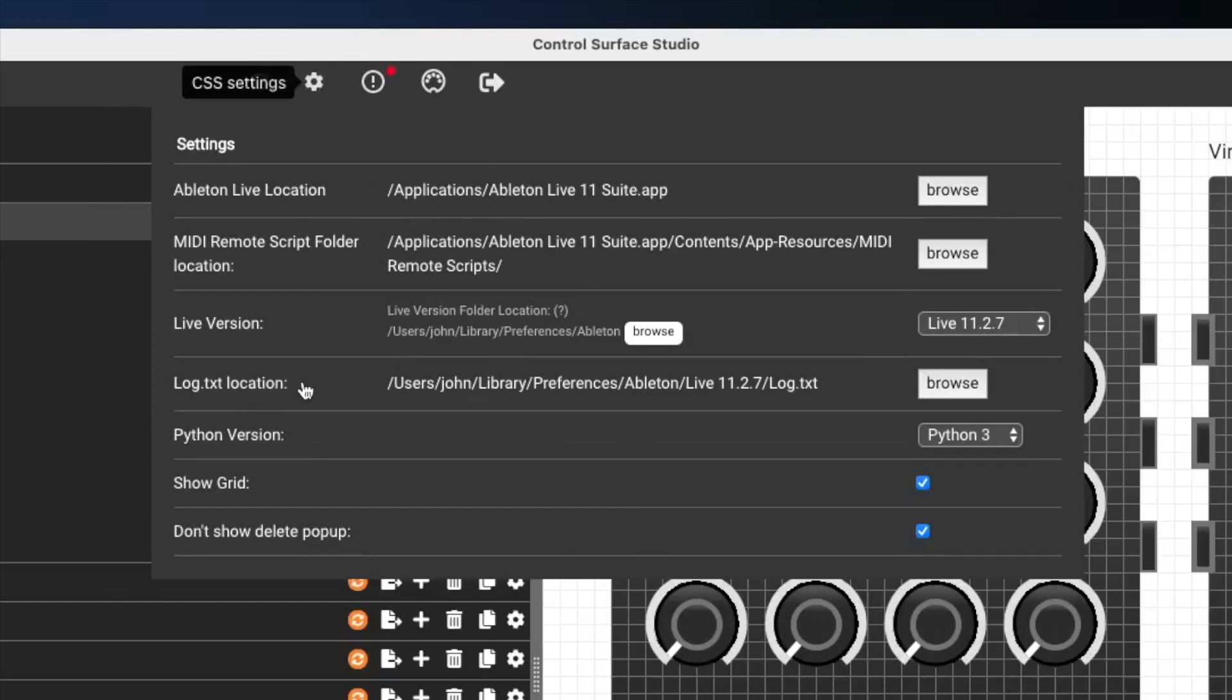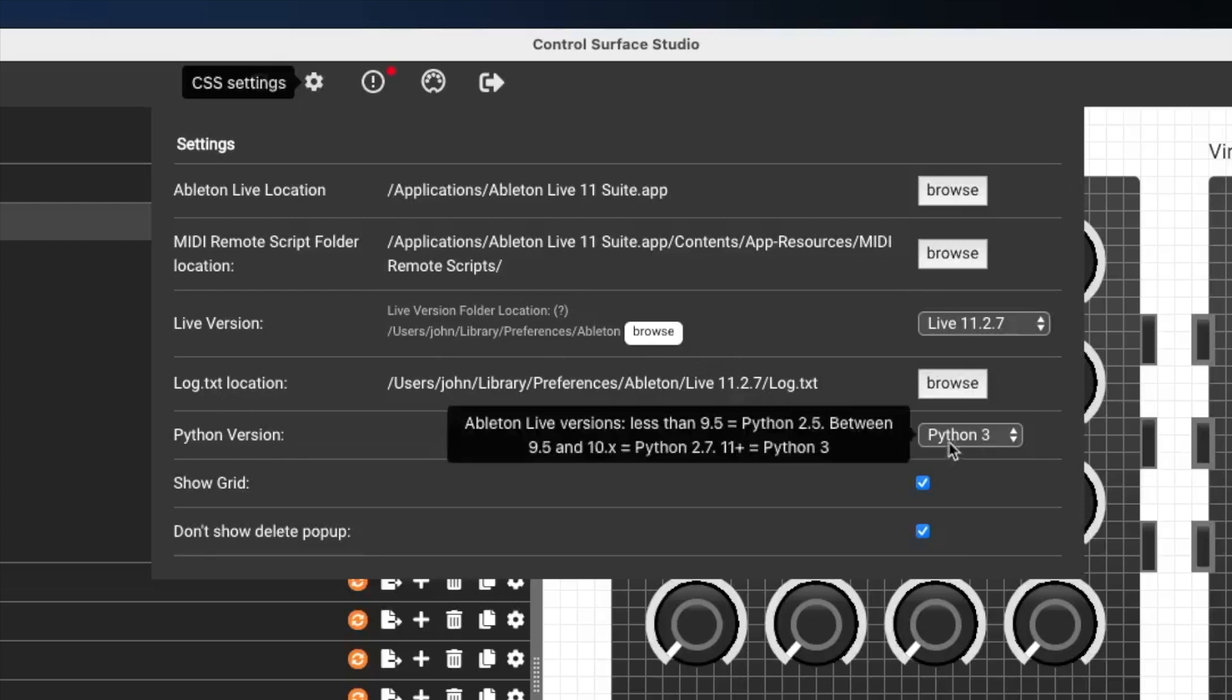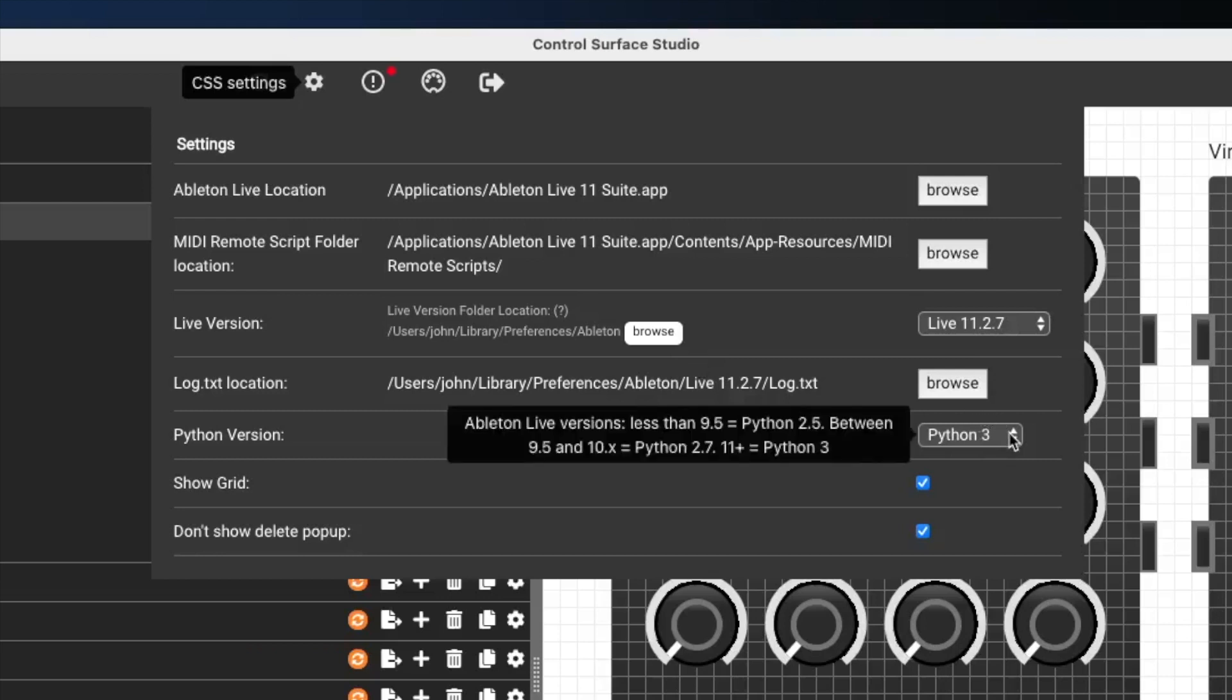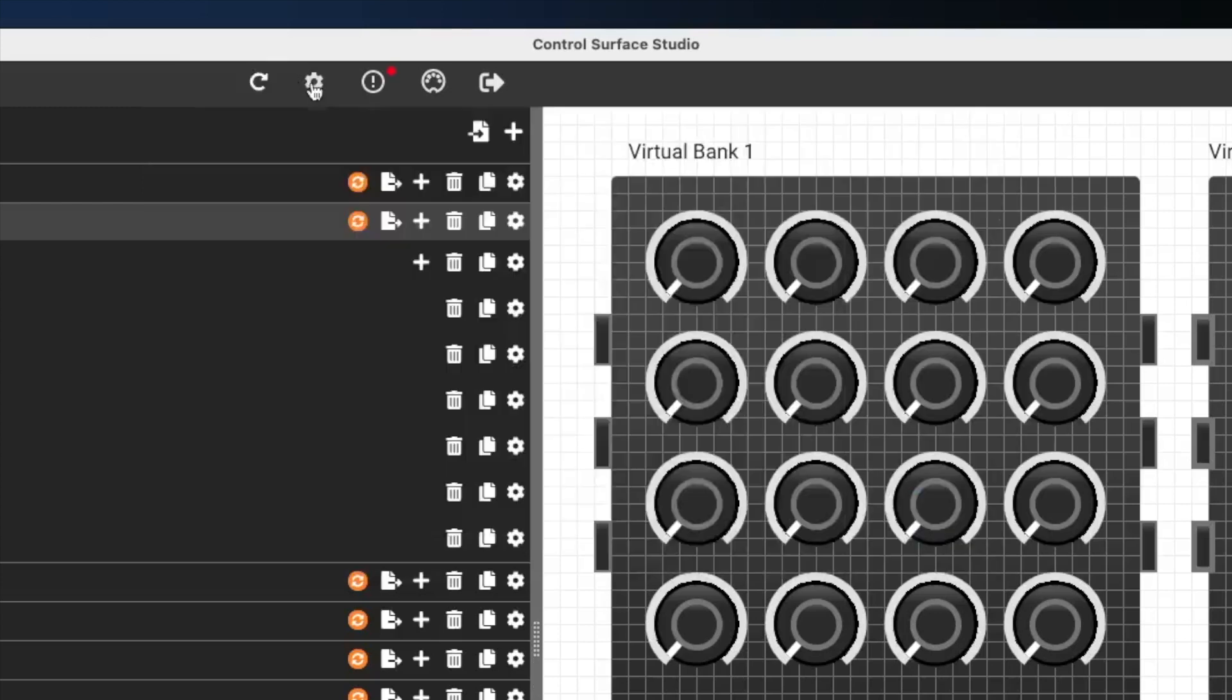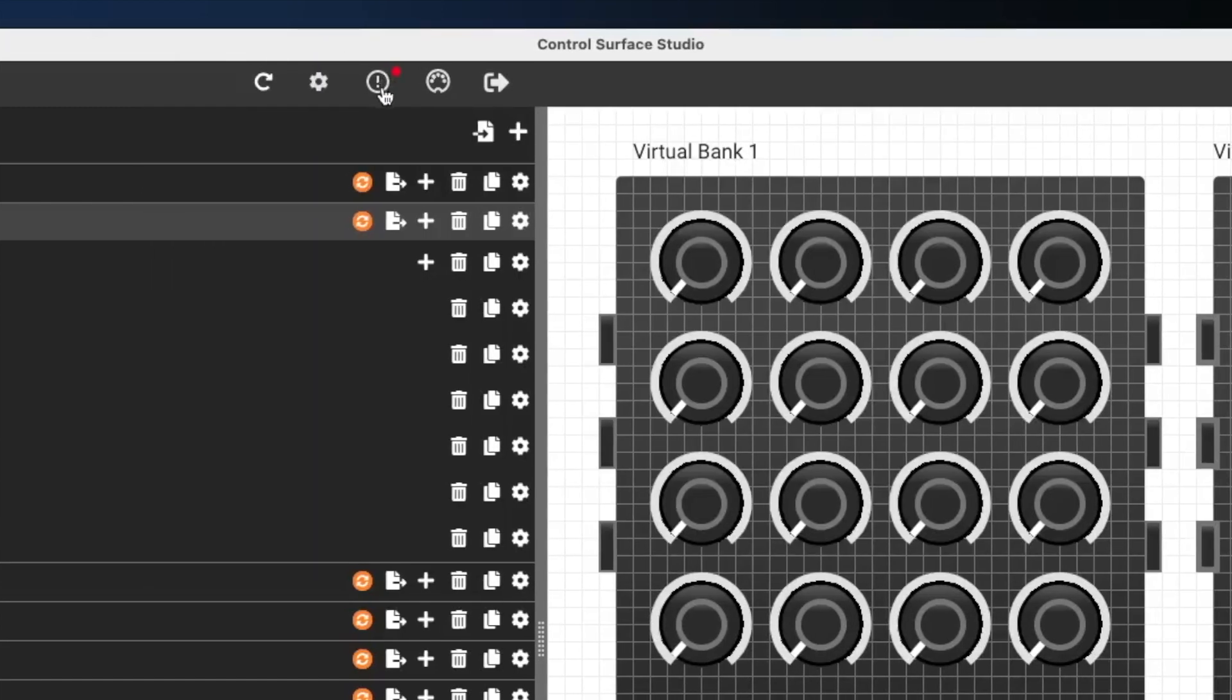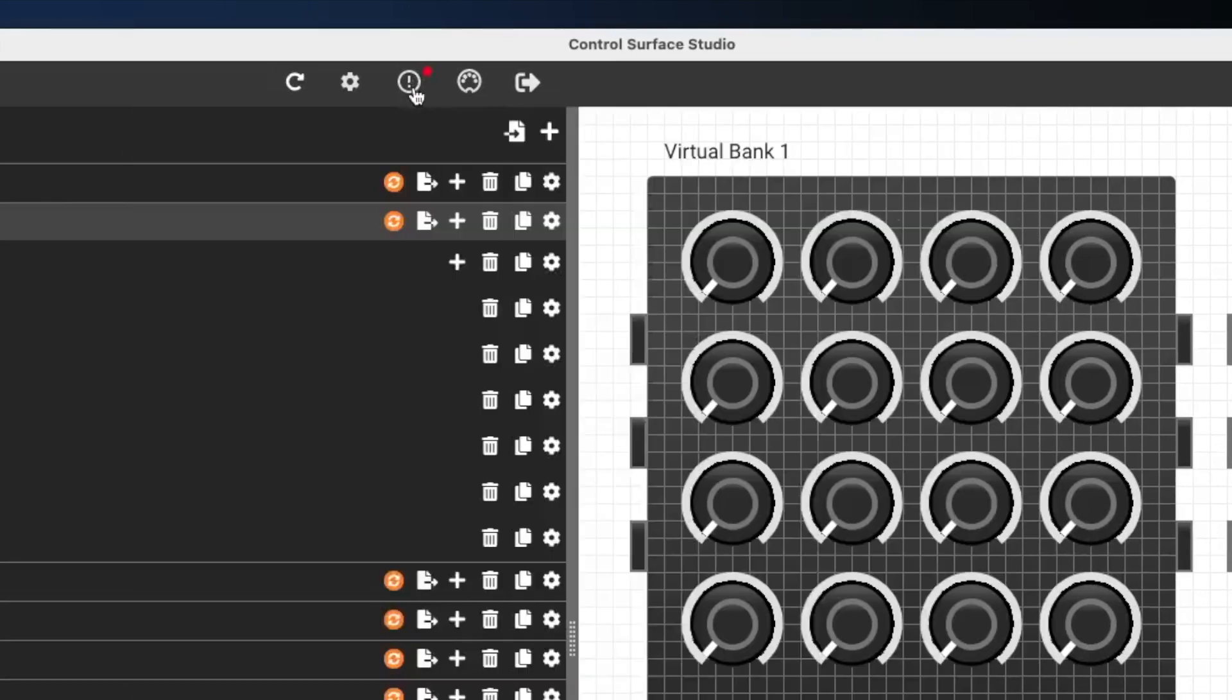You can also set the log.txt location manually, but we don't need to do that. And the Python version should automatically set as well. And you can see with the tooltip next to it, what version of Python you should be compiling the codes with. So now everything's set up correctly. I know that there's an error in my script.